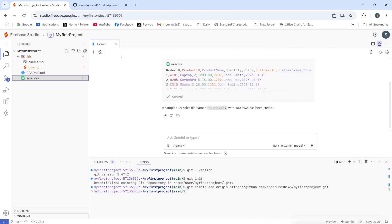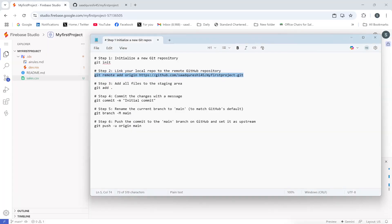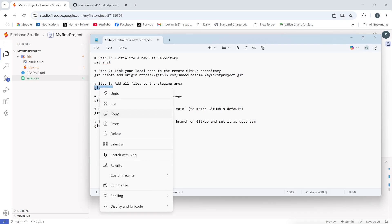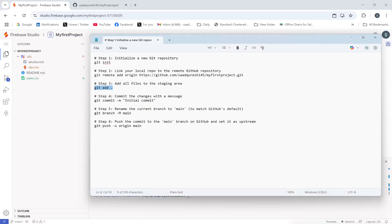Now I'll run the git add command. Once you run this command, all the files in the folder will be copied to the staging area. I'll copy and paste the command, press Enter — done.